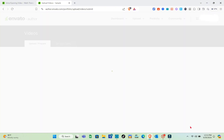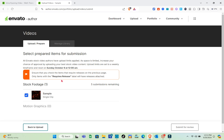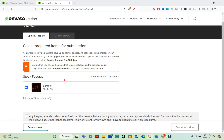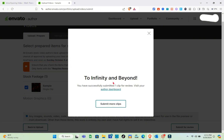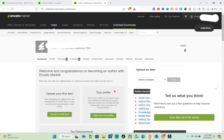On the next page, select the prepared items for submission — make sure to check the box next to the template or stock footage you want to upload — then click 'Submit for Review.' You'll see a confirmation message saying your clip has been successfully submitted for review.